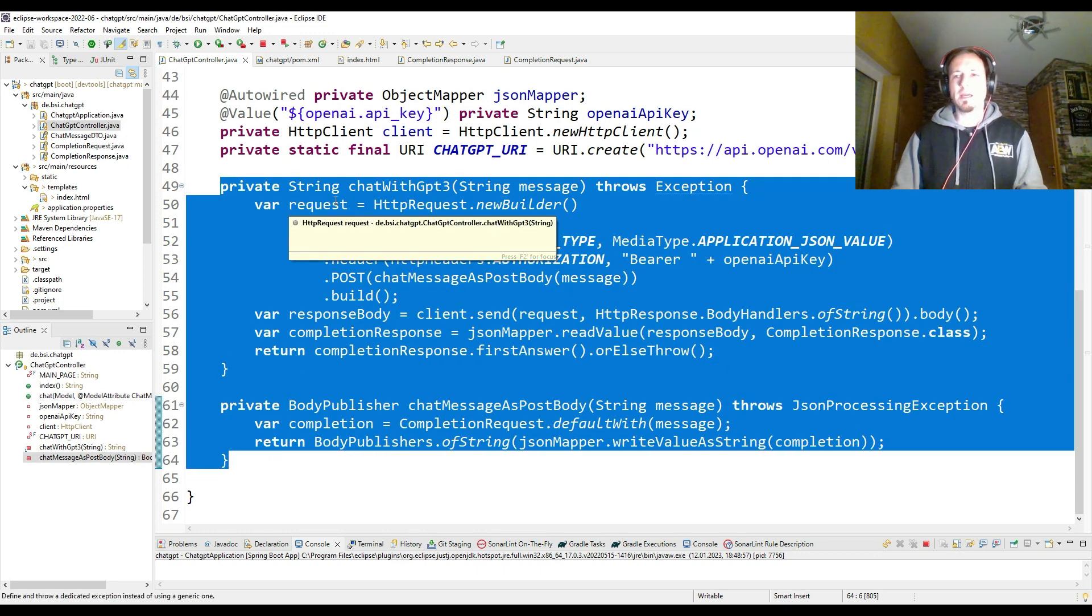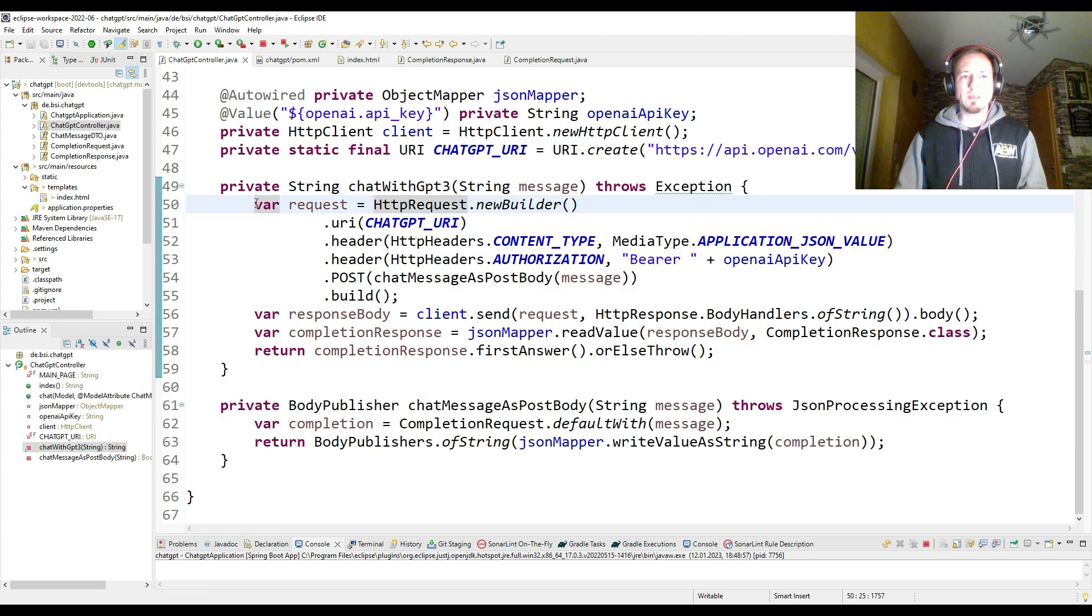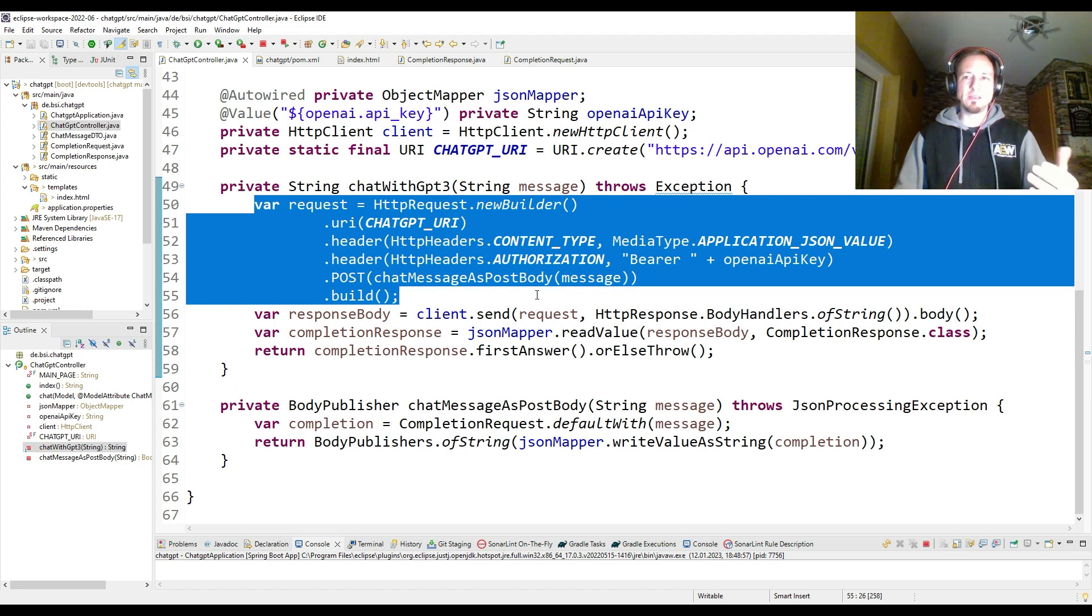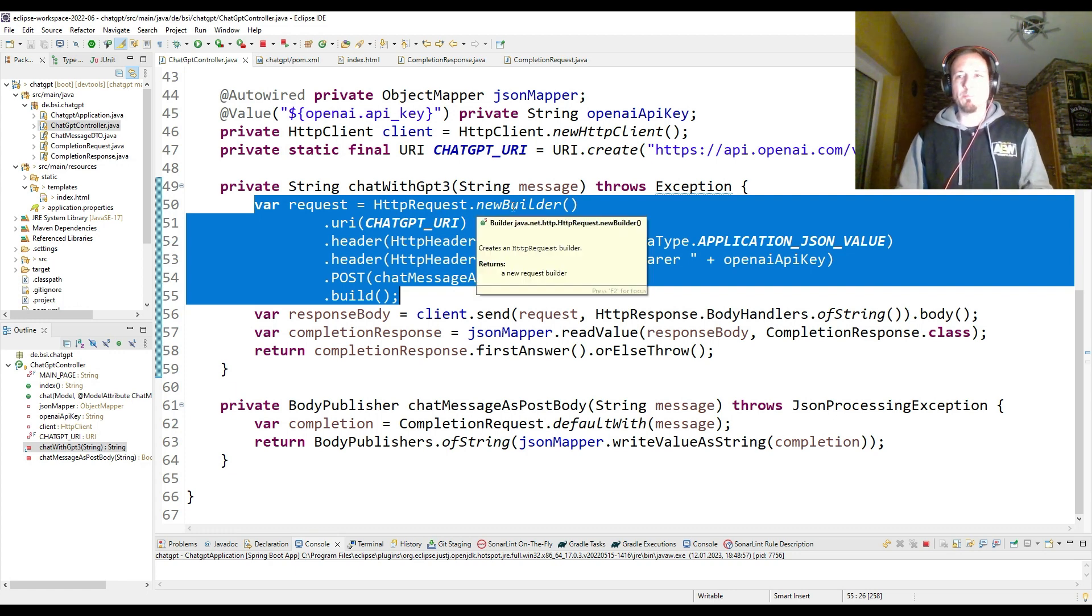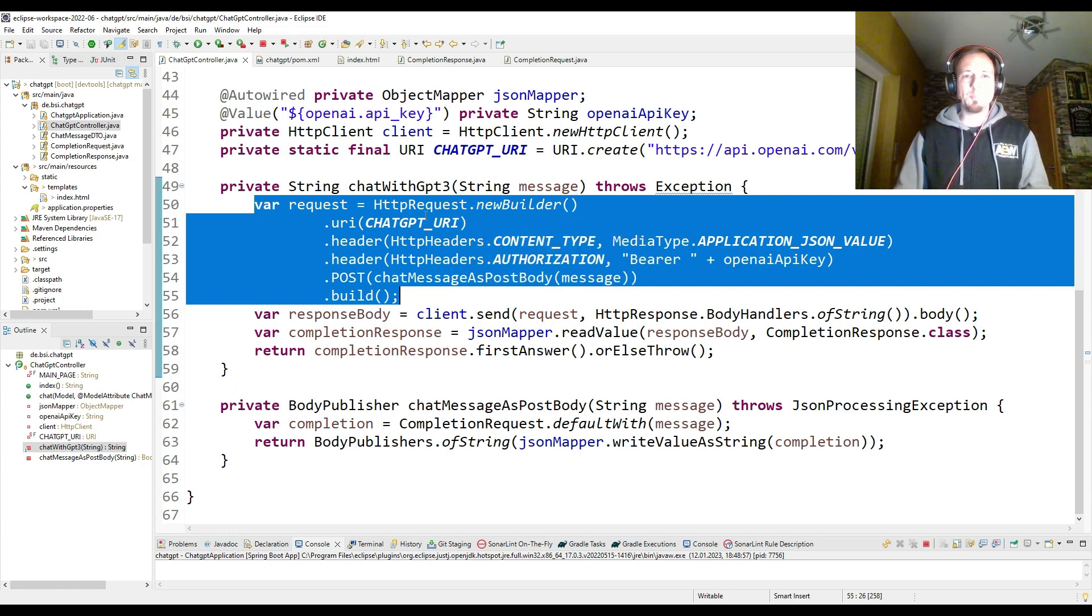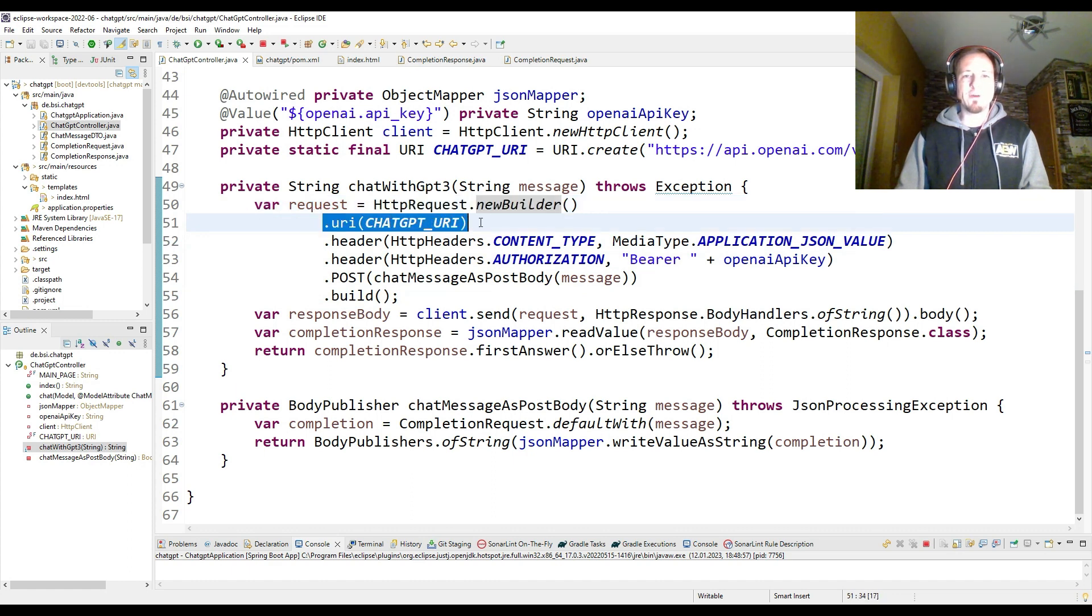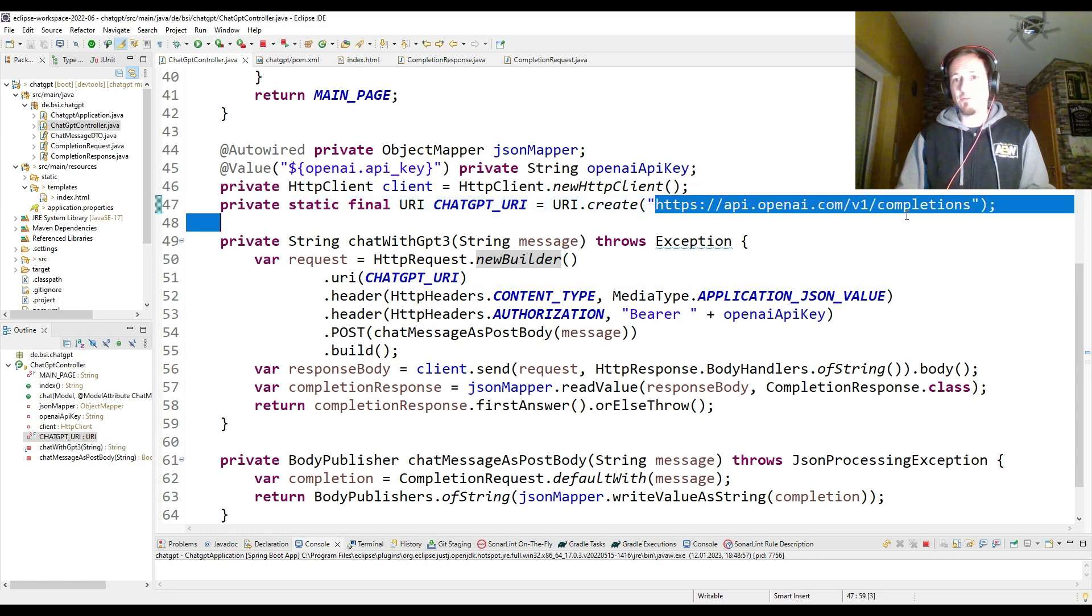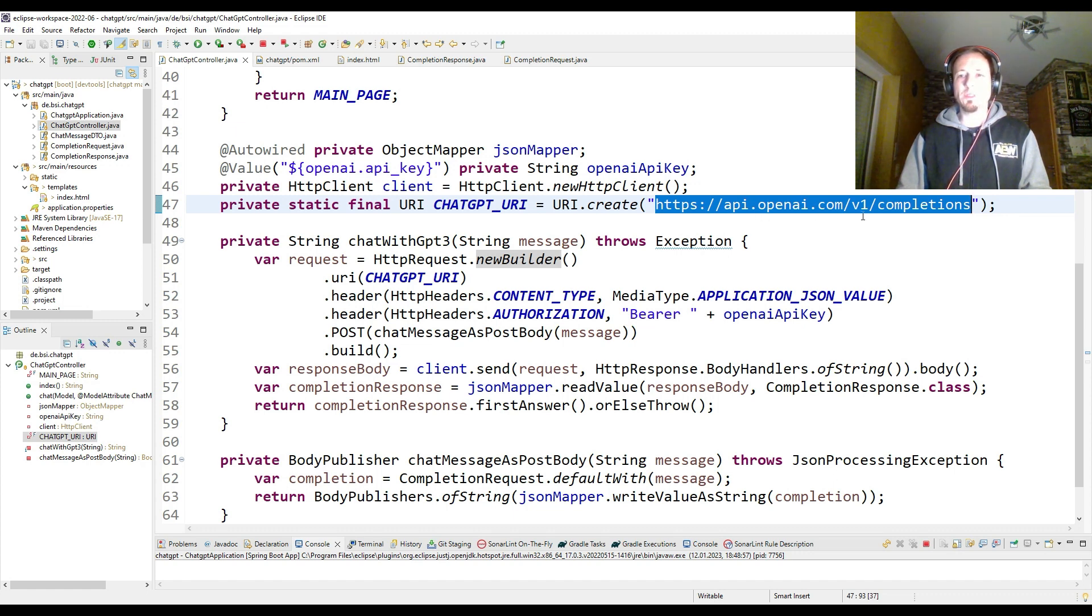So all this is done here in those two methods. And it's again pretty simple. We are first building here an HTTP request. So that is what we are going to send with our HTTP client. The HTTP request is built with a builder. So we say HTTP request new builder. Then I have to define the URI, which has to point to the API, of course. So this is the URL: https://api.openai.com/v1/completions.